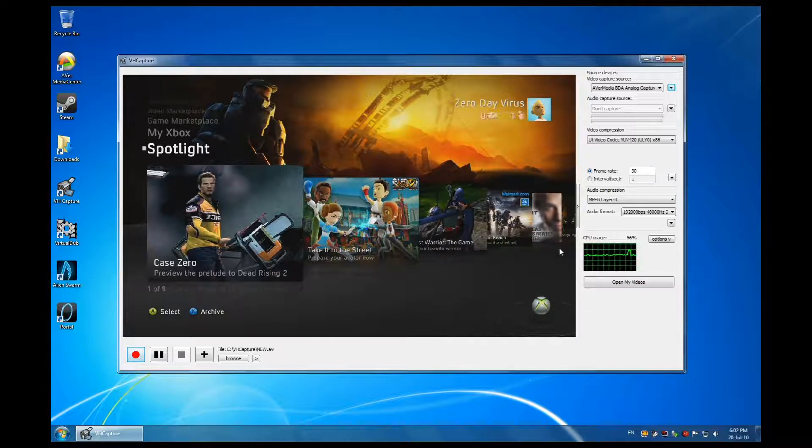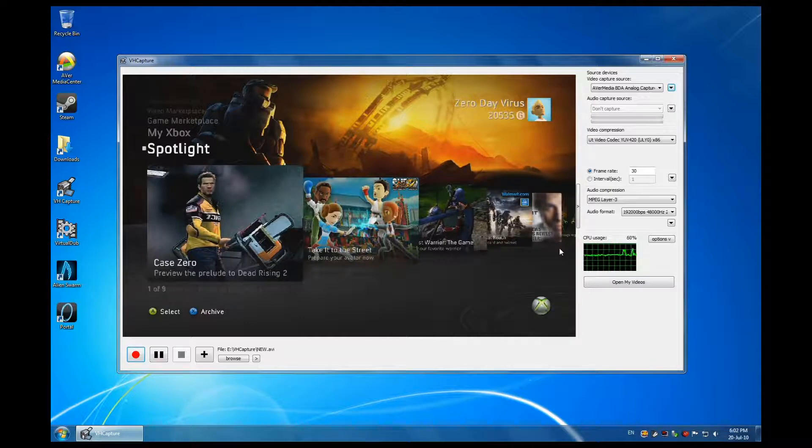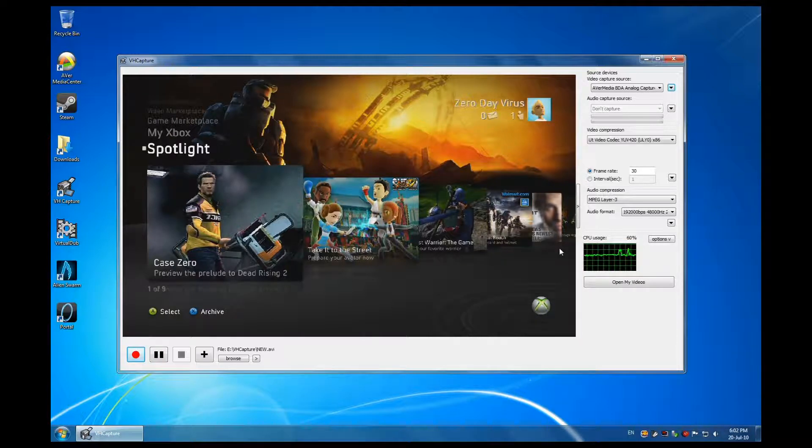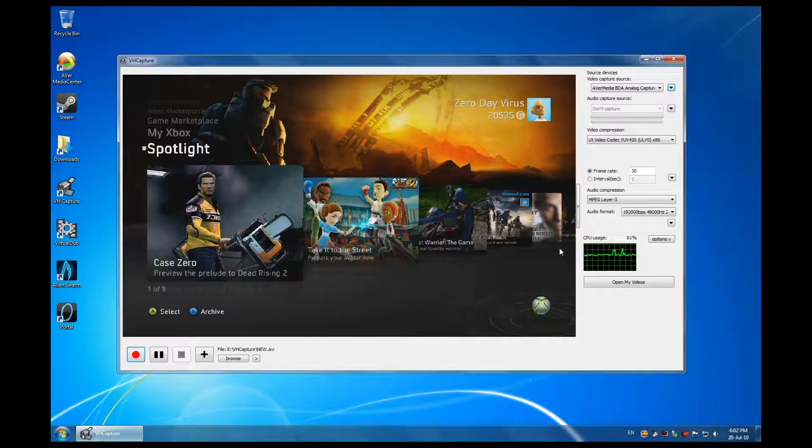Then a 60 frames per second will give me a one minute video at 2 gigs. So I don't prefer that. I'm also limited with my hard drive space, so I try to save as much space as possible. So that's for the frame rate.